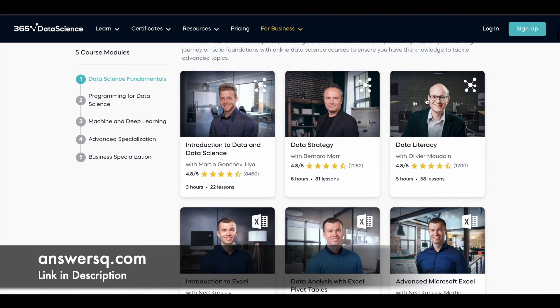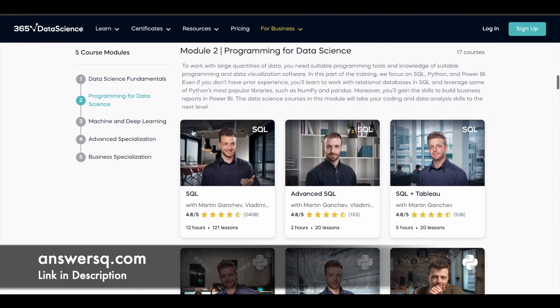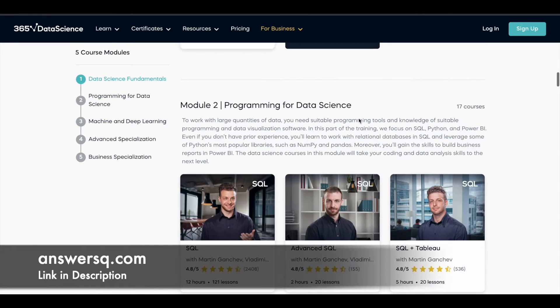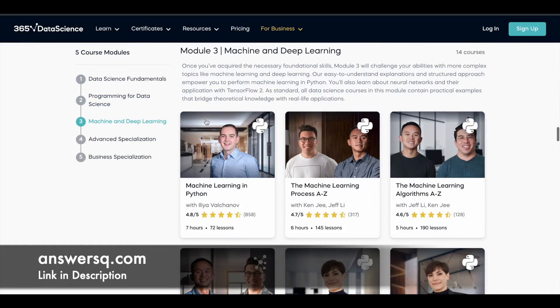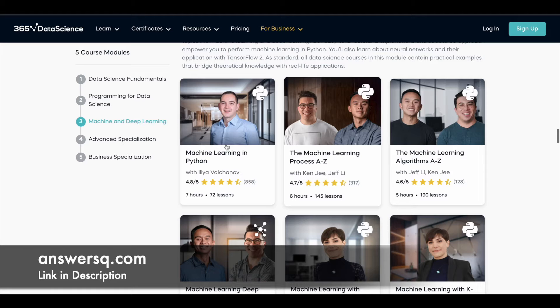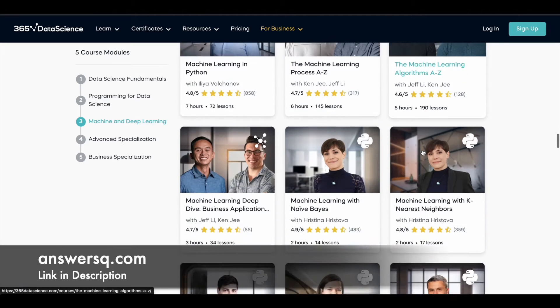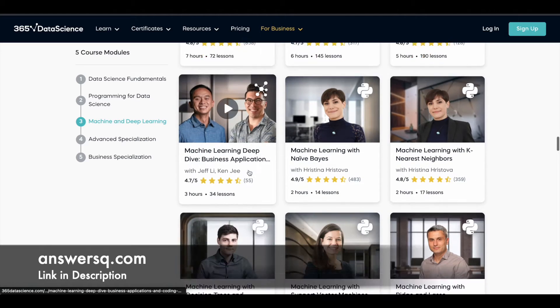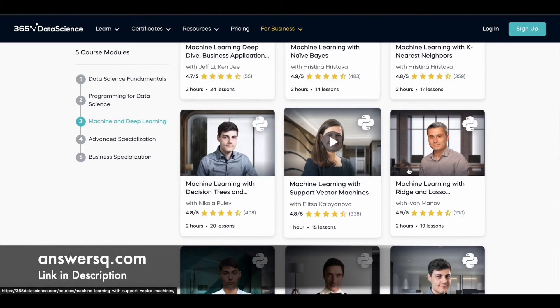Module 1 is Data Science Fundamentals, which has 16 courses covering all the basics of data science. Module 2 is about Programming for Data Science with 17 courses. Module 3 is Machine Learning and Deep Learning where you have 14 courses. Whatever you see here are individual courses in this platform.